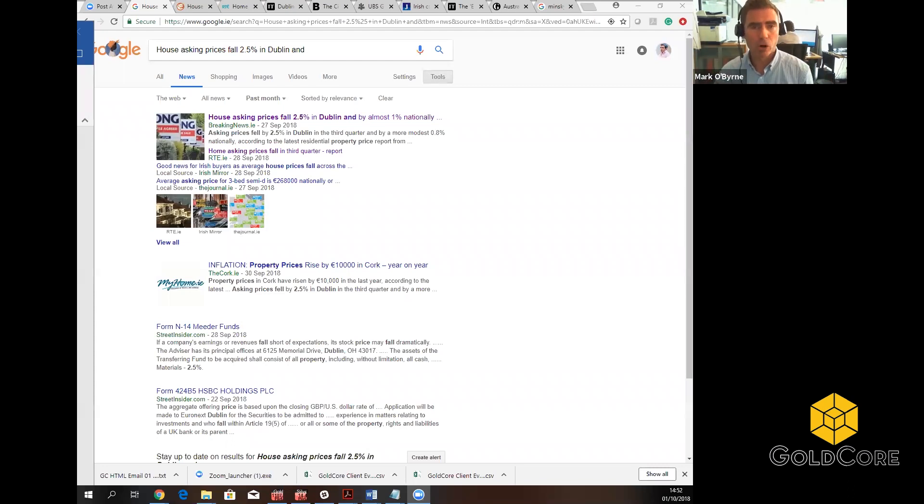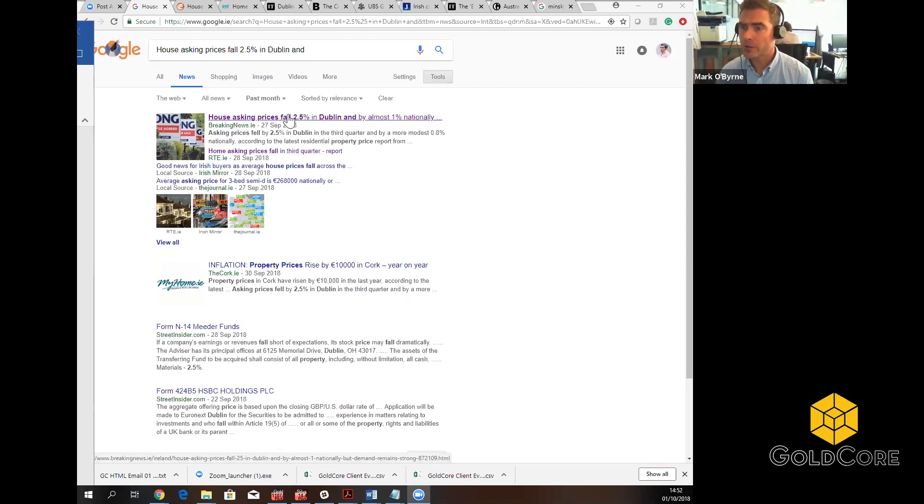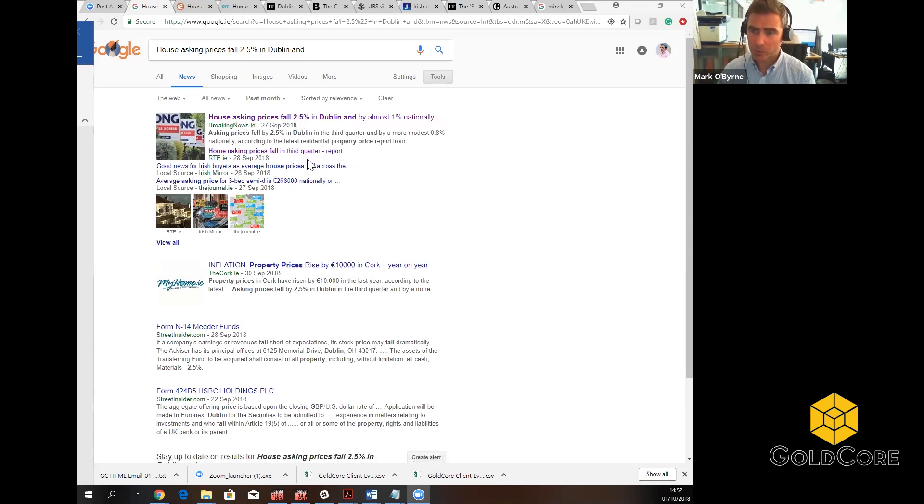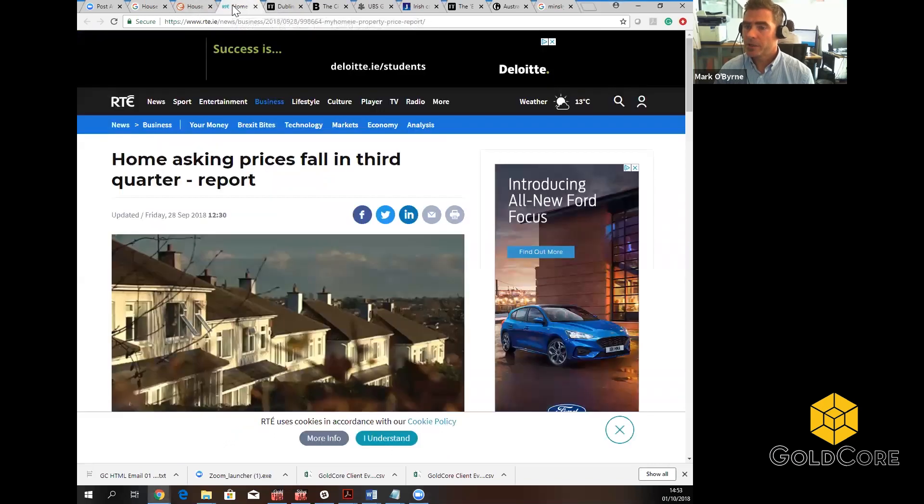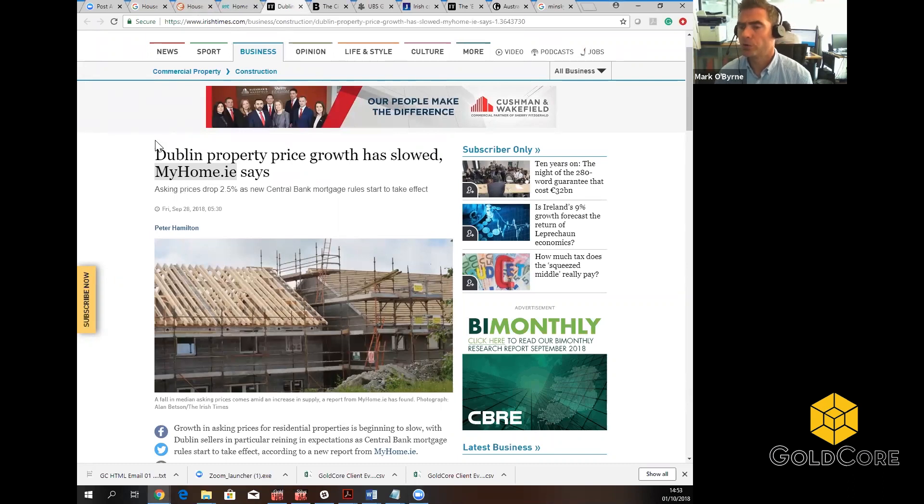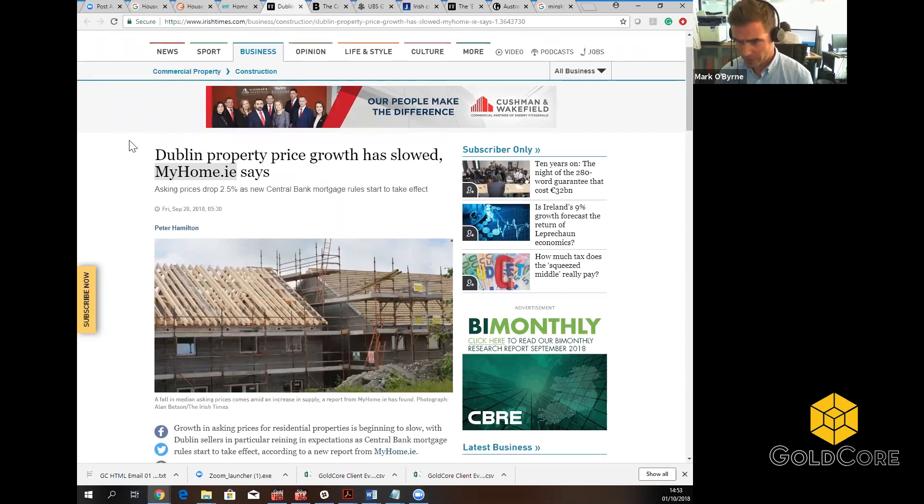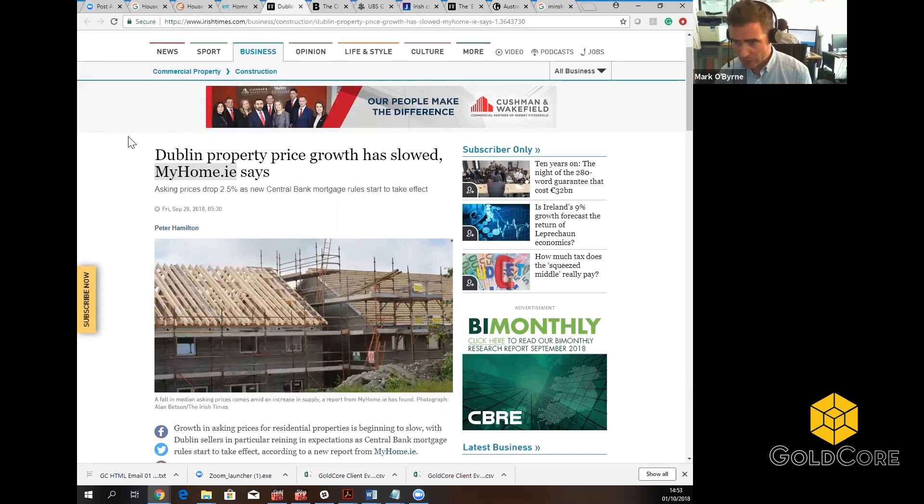We're all massively interrelated and huge trading partner that the UK is with Ireland. So we can see here housing prices fall 2.5% in Dublin. That's just in the last quarter. RTE reporting home asking prices fall in third quarter. And this is just last week. The Irish Times reports it's slightly different. Dublin property price growth has slowed. My home.ie says, so it's a my home.ie report. Irish Times owns my home.ie and generates a huge amount of revenues from it. It's interesting that the headline is not talking about prices falling, which they actually did. It's talking about price growth slowed.